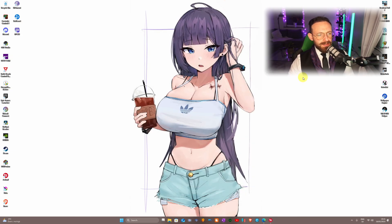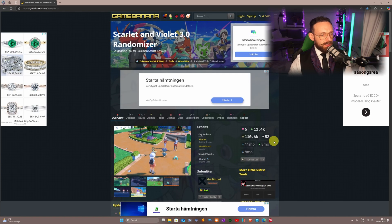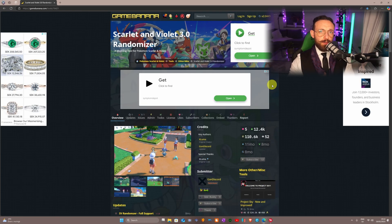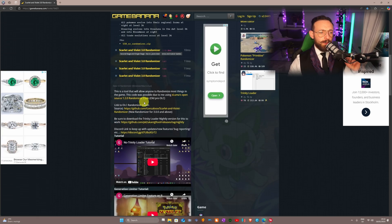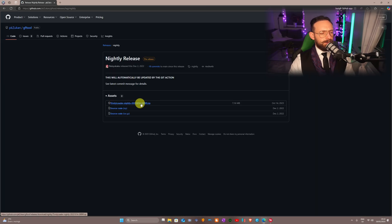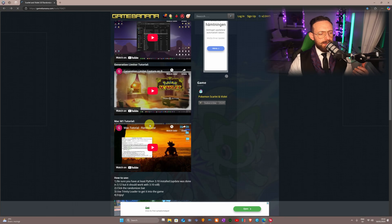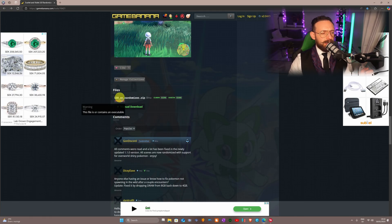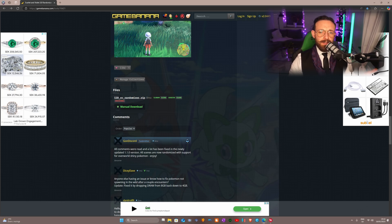Once the extraction is done, close Ryujinx. Then we're gonna go to our web browser — I'll leave a link in the description below. We're gonna need two things: the Trinity Loader nightly version — click on it and it will download immediately. The second thing we need, scroll down and find the '1.1.0 SV Randomizer zip' and click manual download.